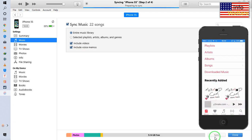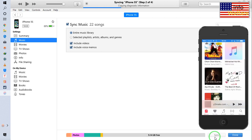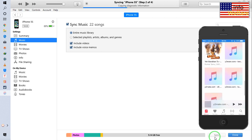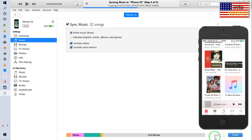It has started to prepare to sync. It is going to copy diagnostic information first, and then let's see what happens. Now it will start to copy — that MP3 we added into iTunes. See, it has started to copy now, and the MP3 files are coming through.